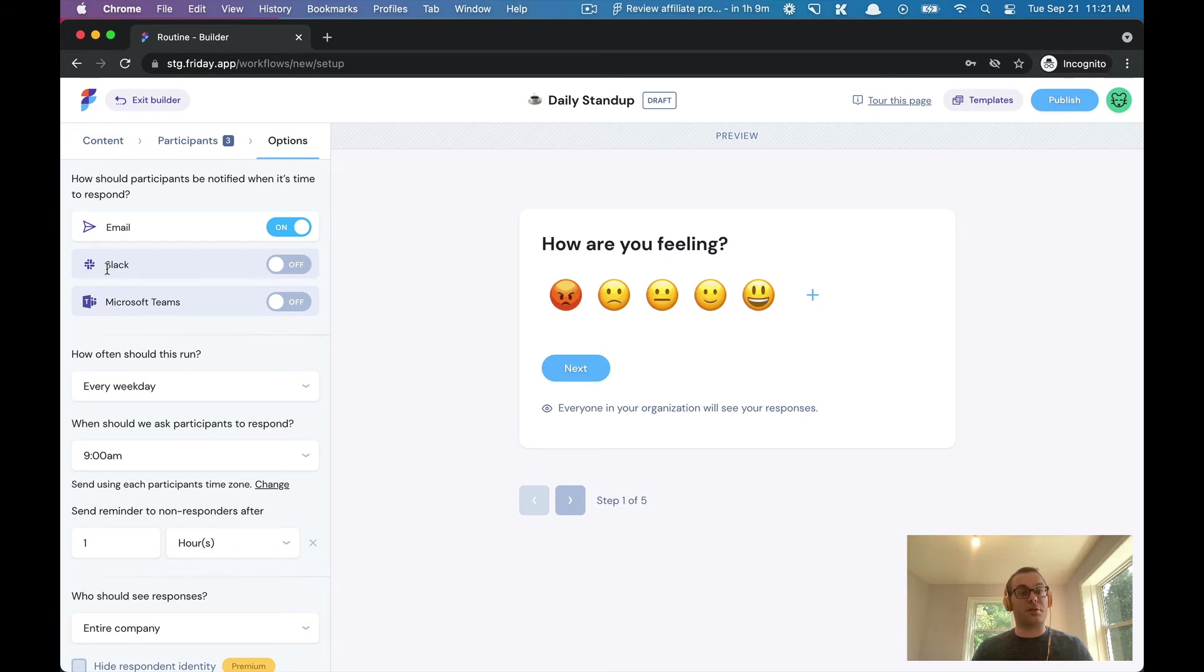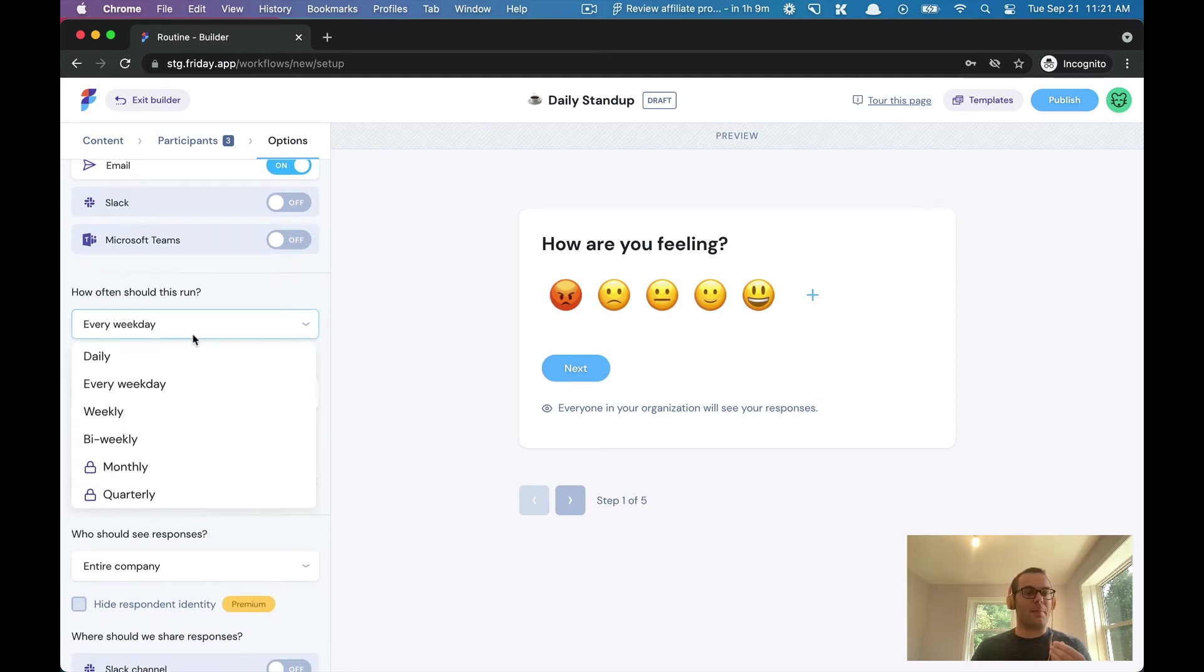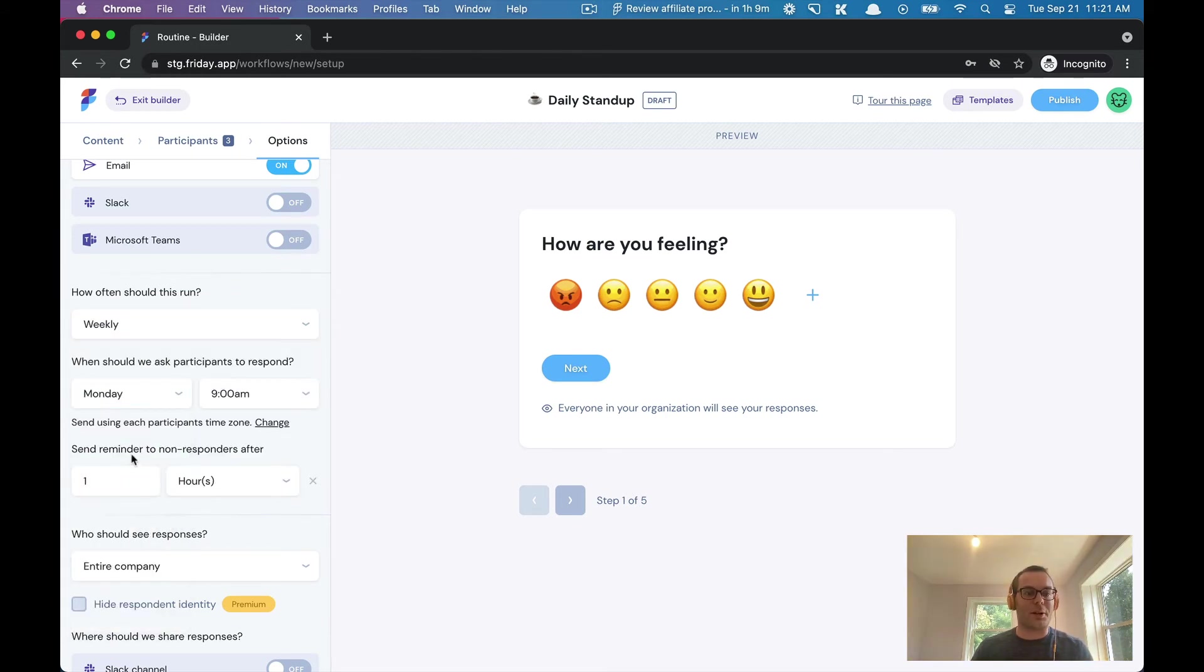What we will do is we will send a direct message or an email. You also can pick and choose when this routine should run. Does this happen every weekday? Is this a once-a-week thing that happens on a Monday? Let's do every weekday.